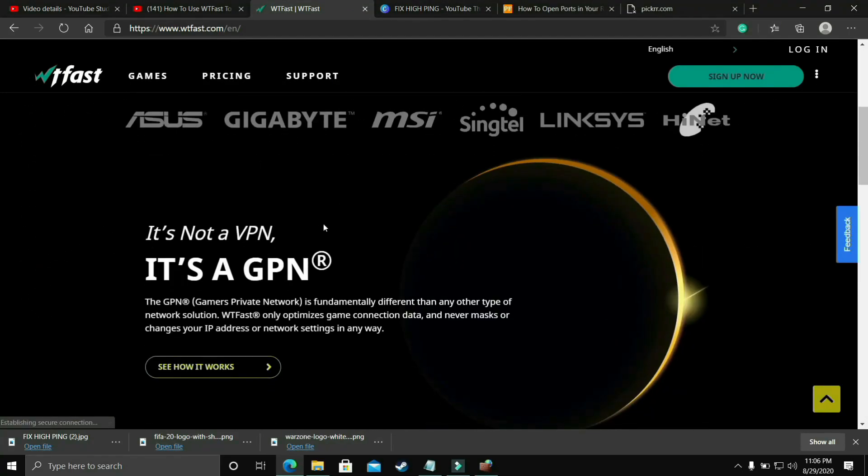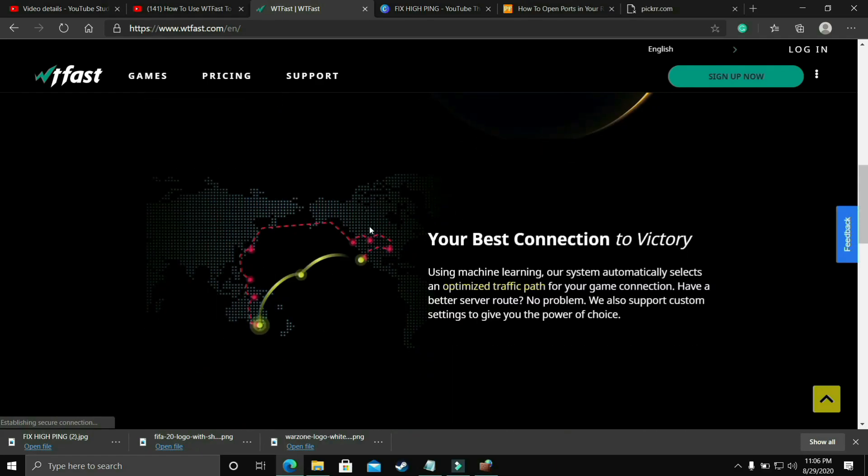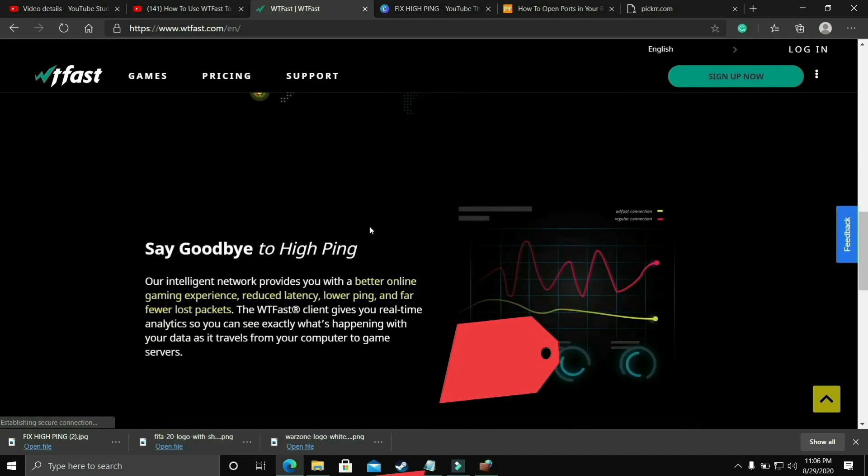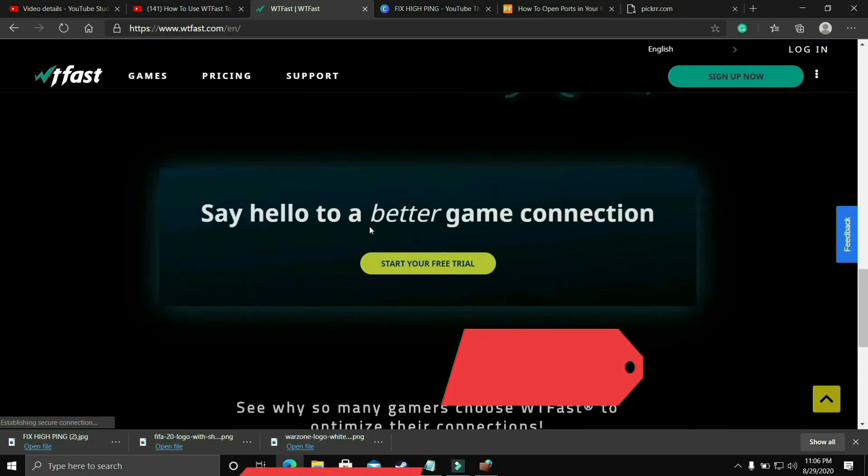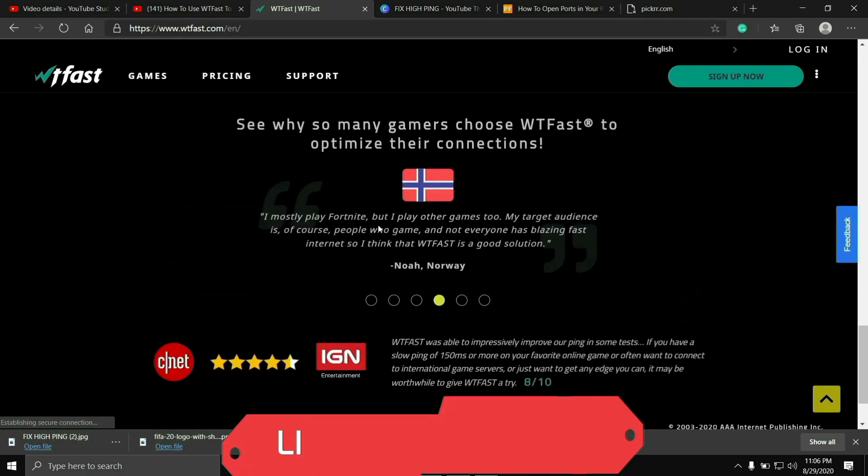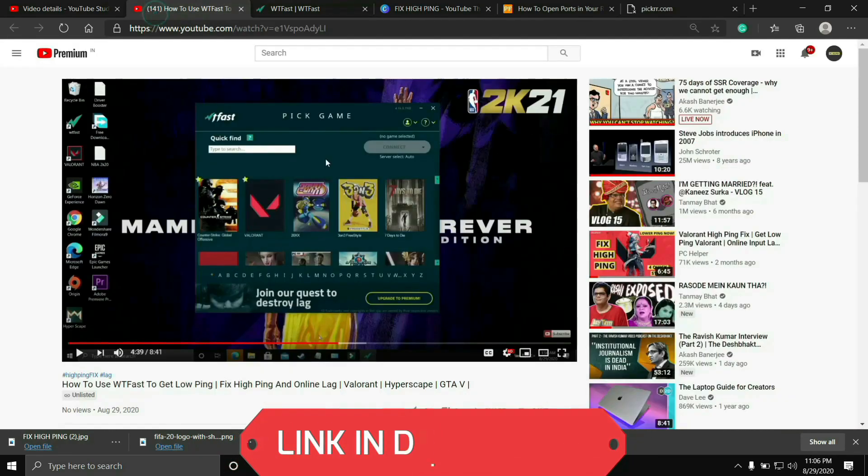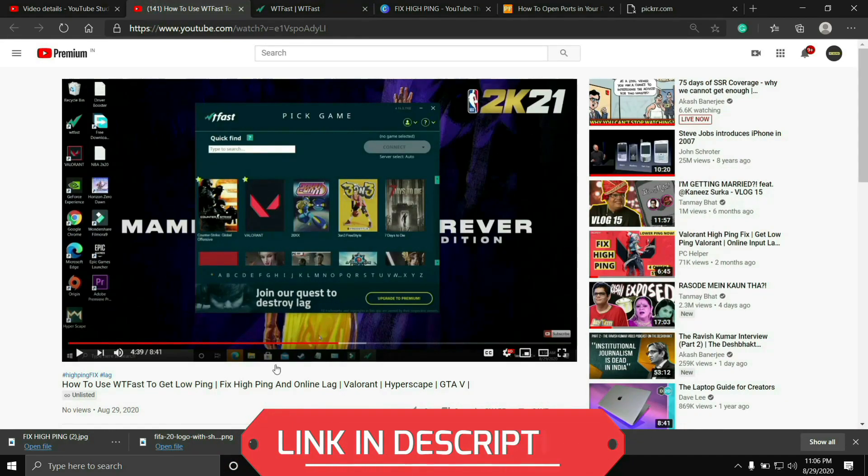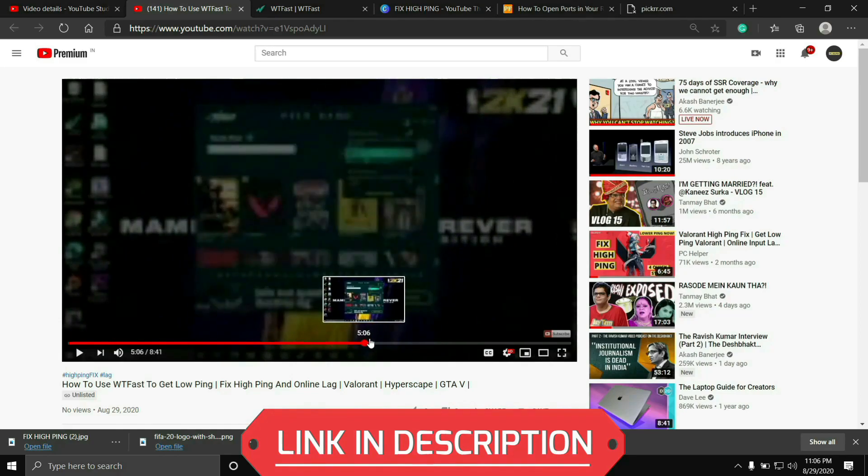The main purpose of this software is to fix online lag and ping issues but it is the most helpful software to fix server issues too. But using it is a bit complicated so I've already made a guide on how to run any game using this software.